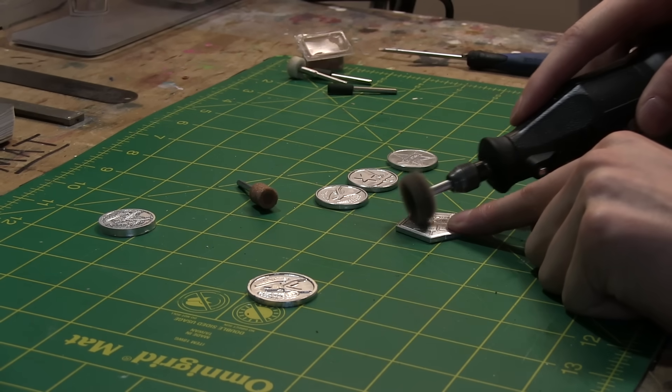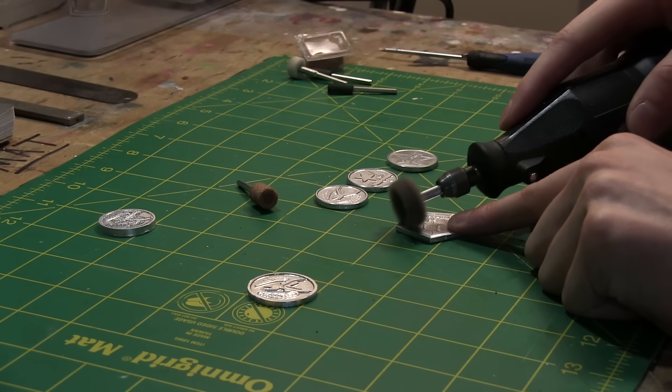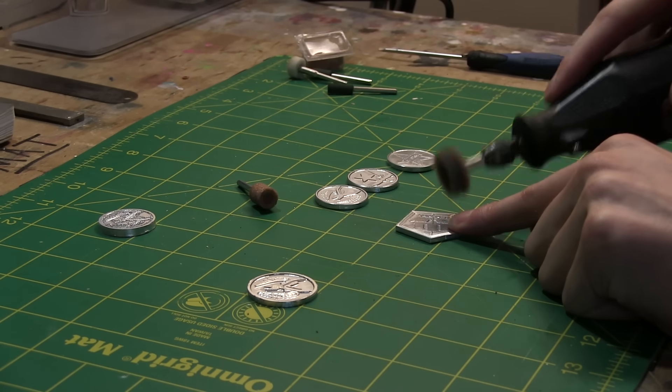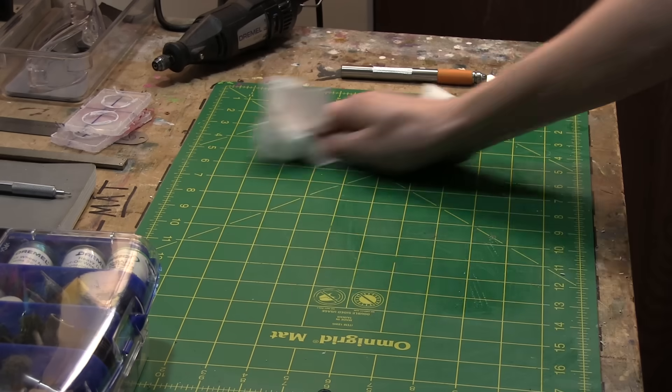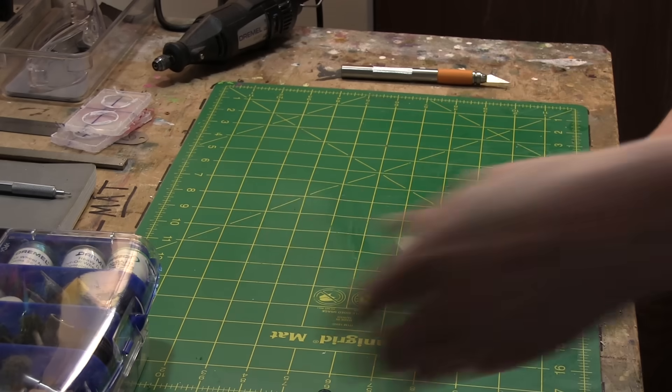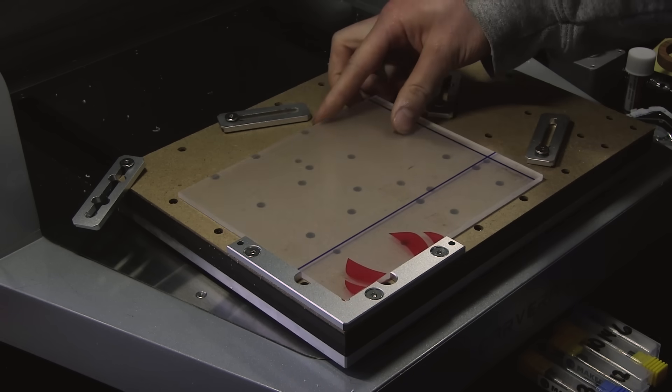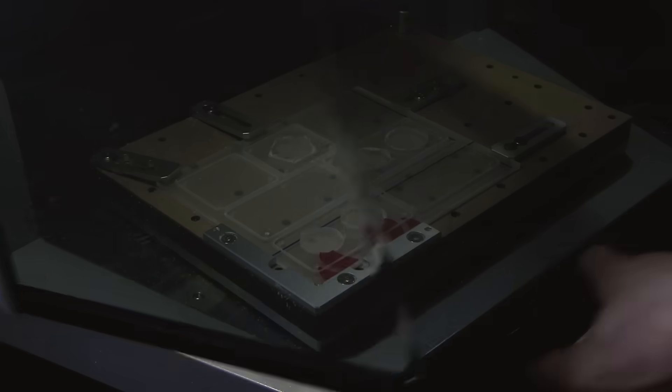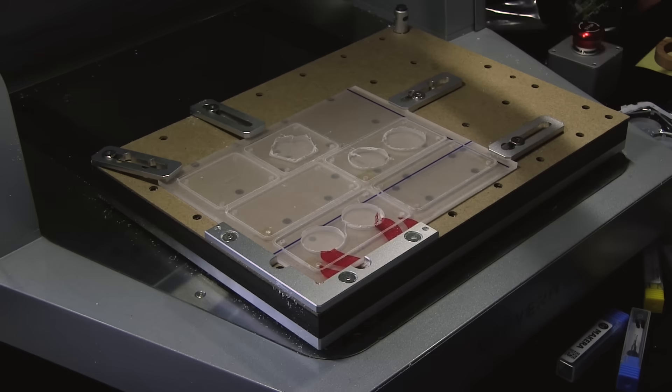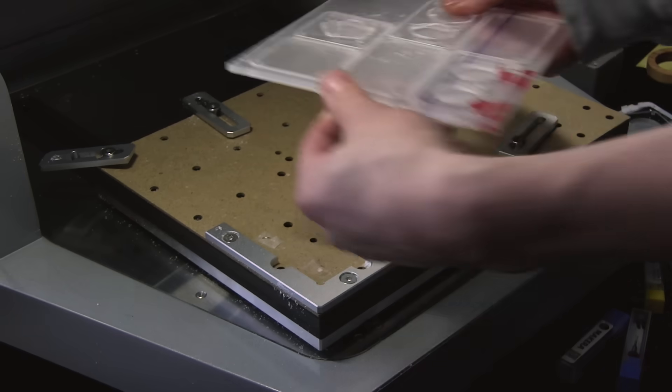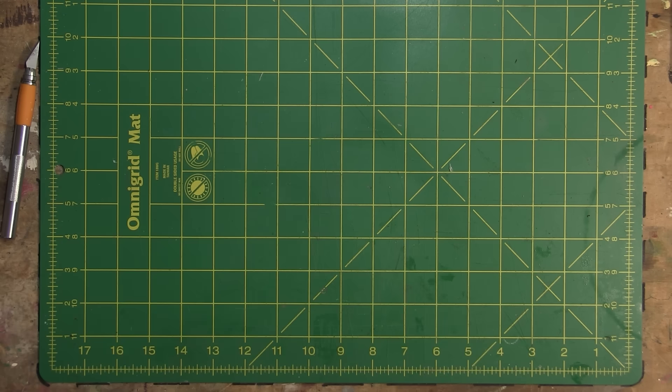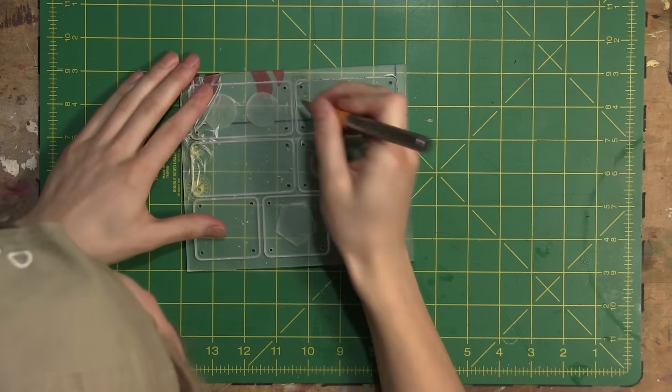After giving each ball marker a quick polish, I decided to take it one step further and create a display case for each of them. I did this by machining some thicker acrylic, and they came out perfect.